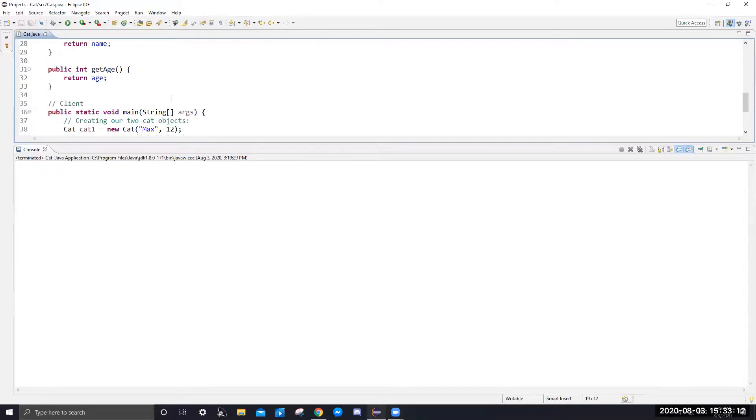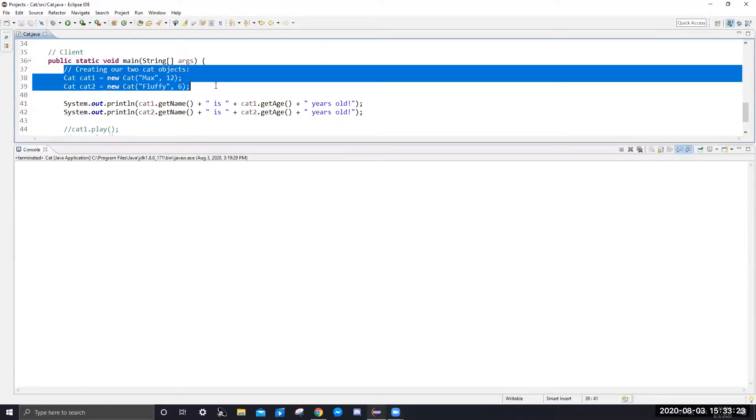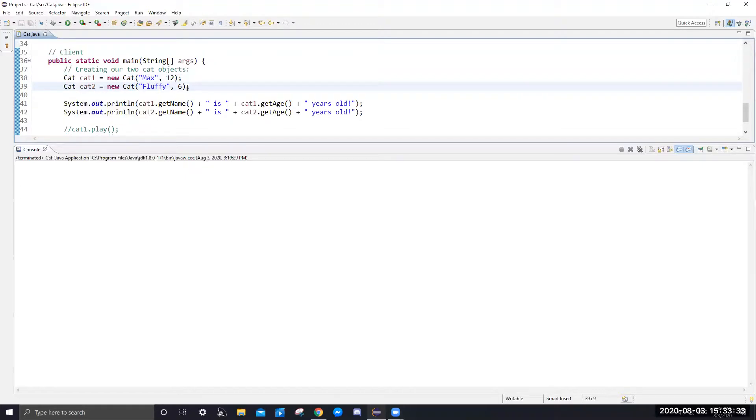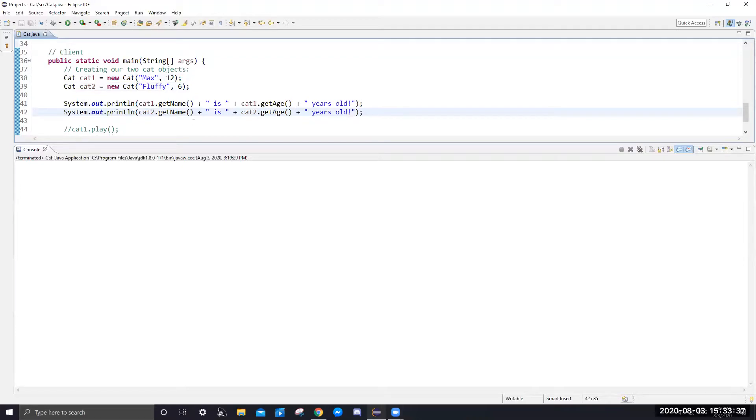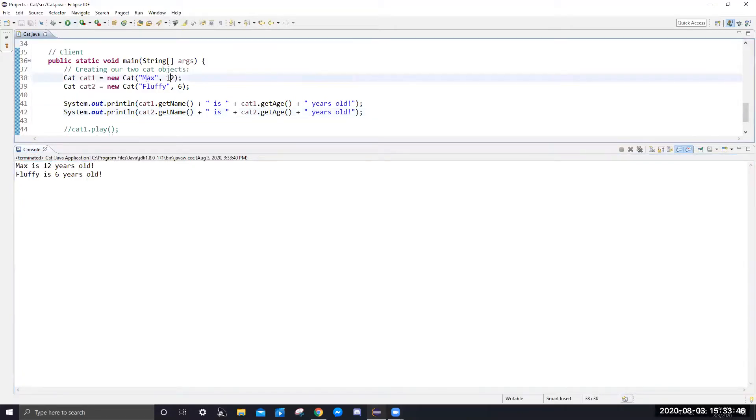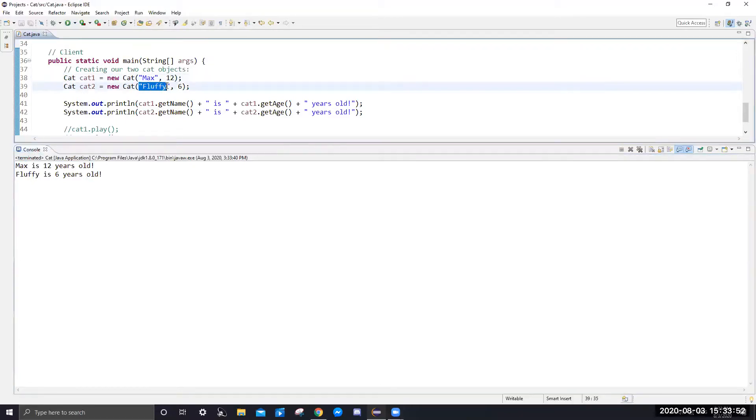Lastly, we'll look at the main function. The main is used to initialize or create the objects. As seen in the slides, we're creating two new objects here, creating a cat object, cat one object named max with age 12, and cat two named fluffy with age six. We're going to print these two and see what we get. As we run, we're going to get max is 12 years old, which is correct. And fluffy is six years old, which is correct because fluffy as we pass it into the constructor is six years old.